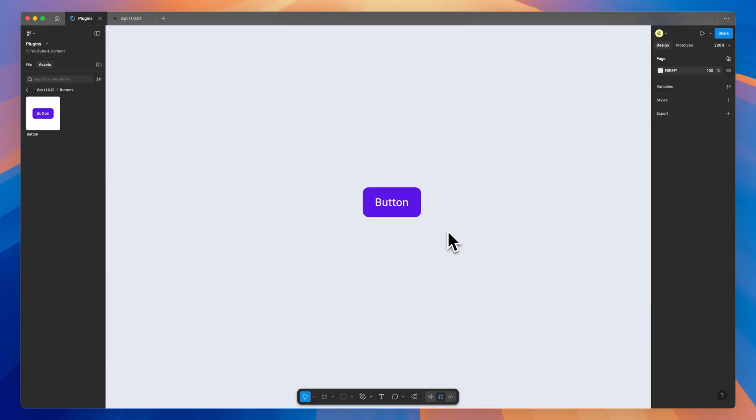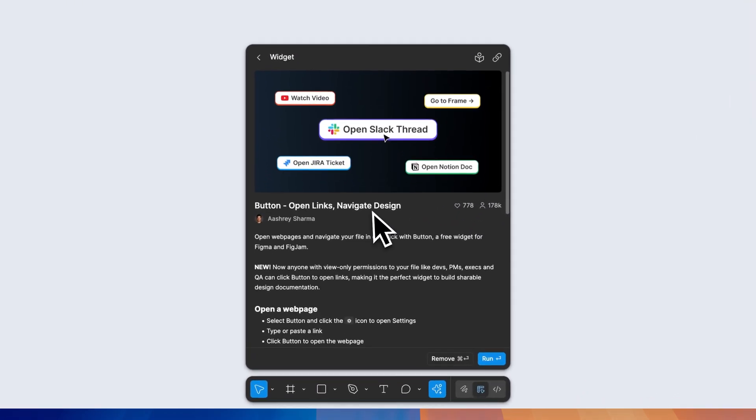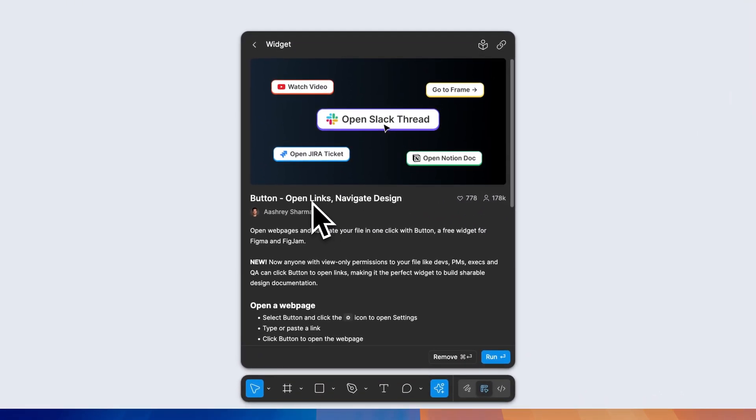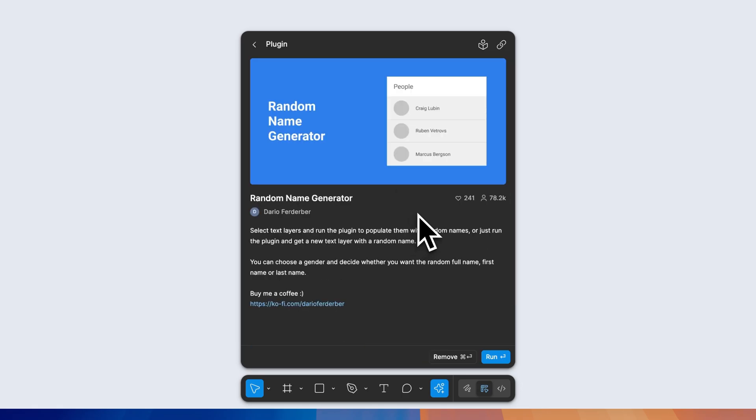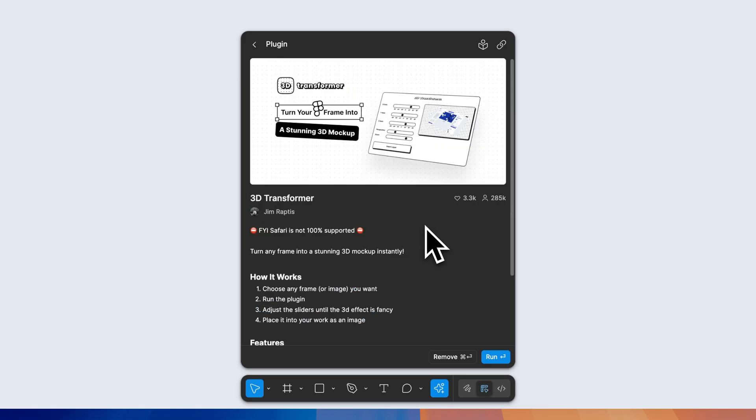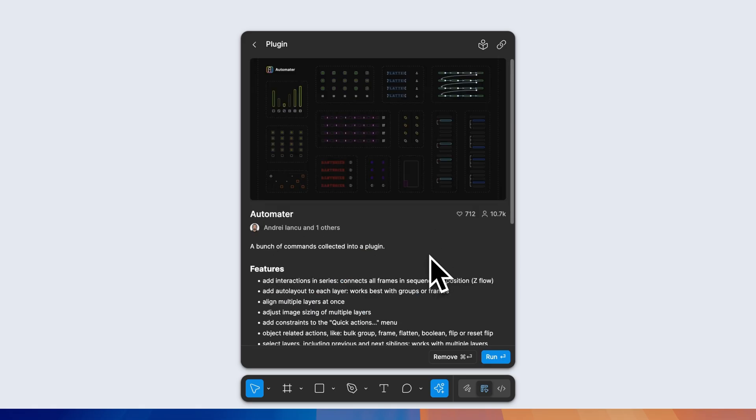Before we dive into the last plugin, let's go over some honorable mentions and just rapid fire them off here. Button lets you add and open links straight from your Figma file. Figmoji allows you to add emojis that are SVG into your design files. Random name generator, 3D transformer to skew and rotate frames in a 3D space. And finally, Automator automates a few different things here to speed up your design workflow.